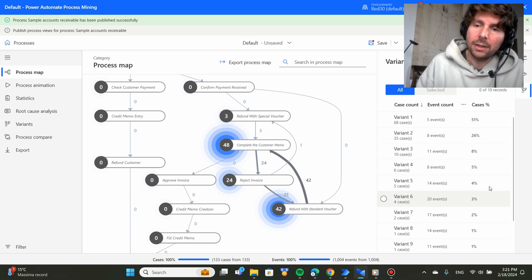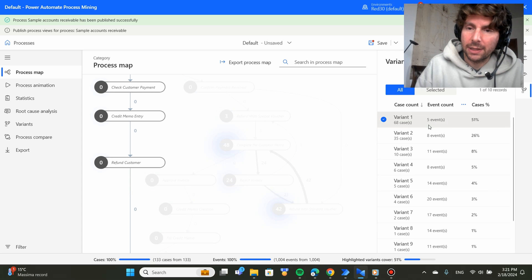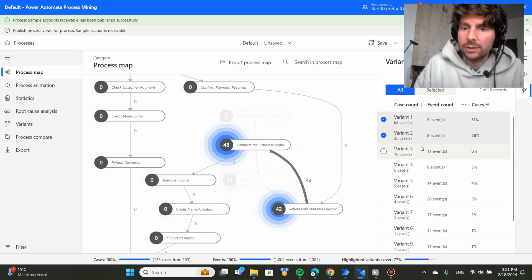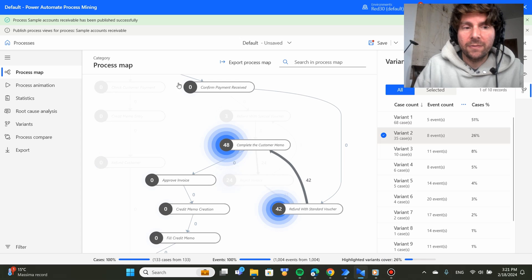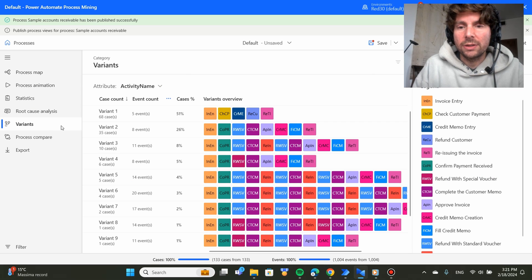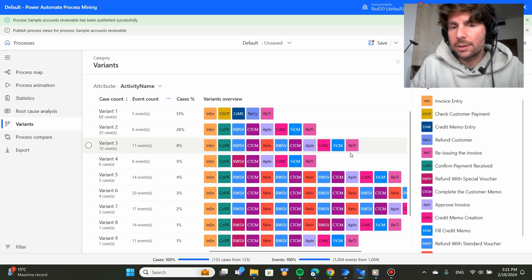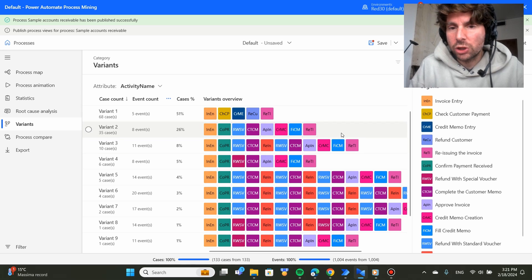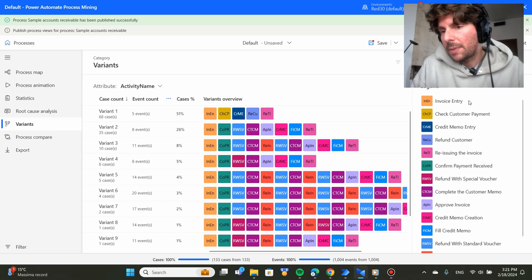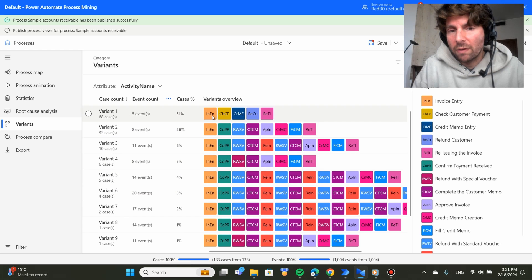However, there is a better way of visualizing the different variants than on this map right here. I prefer going right here in the menu and clicking on the variants. So why do I like this view so much? Because it maps out all different activities. It kind of looks like a periodic table.